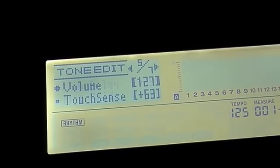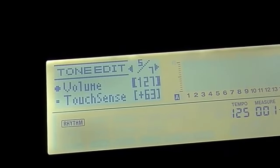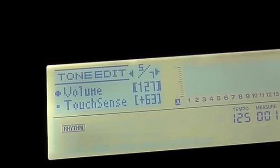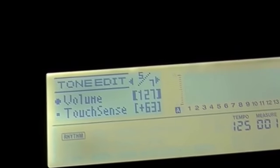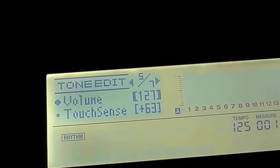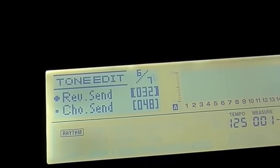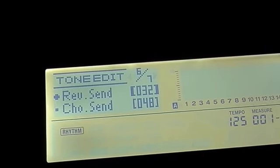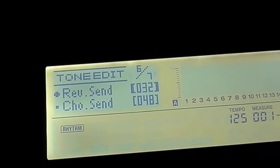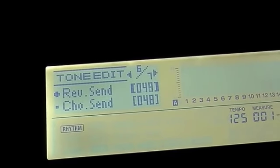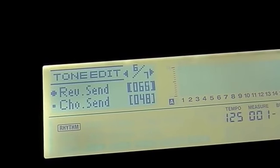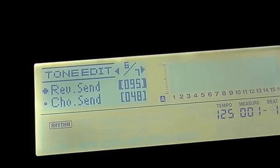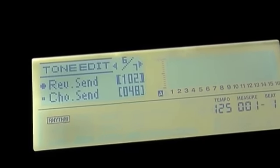And what's on page five? Overall volume, the touch sensitivity, and the reverb send, chorus send. So if reverb is important to you with this particular pad, and it is quite a smooth pad, so we might want to max out the reverb.